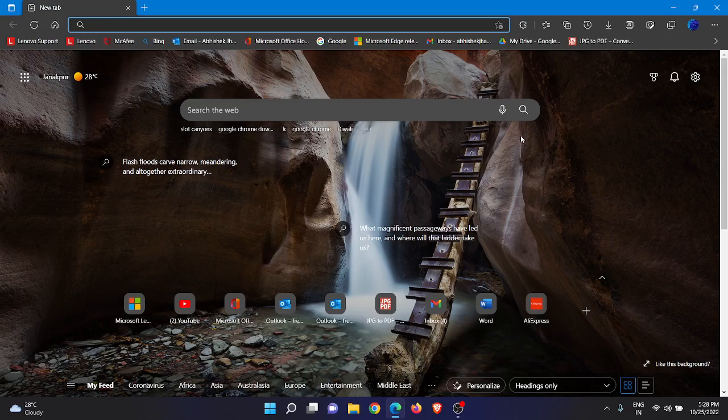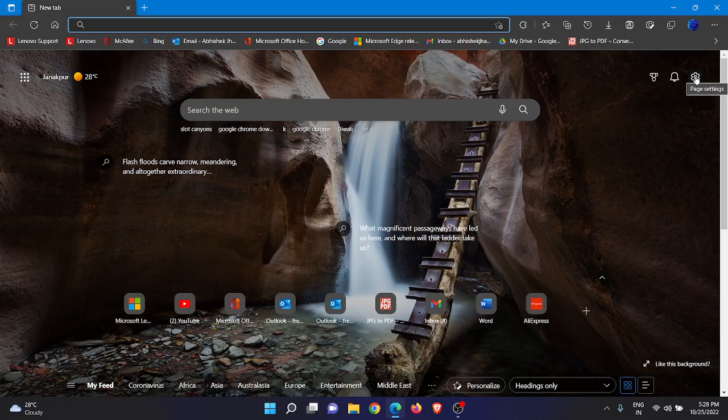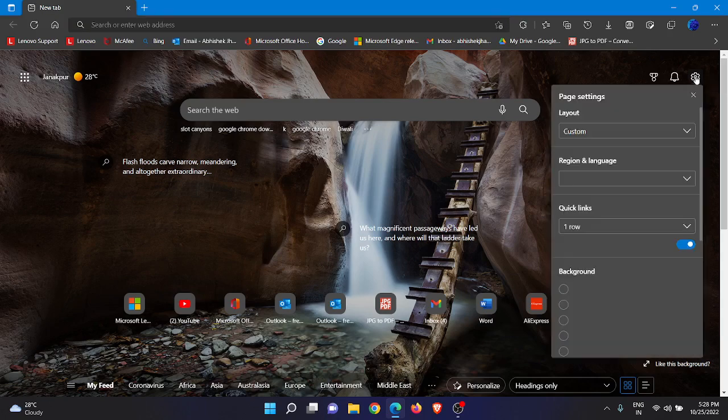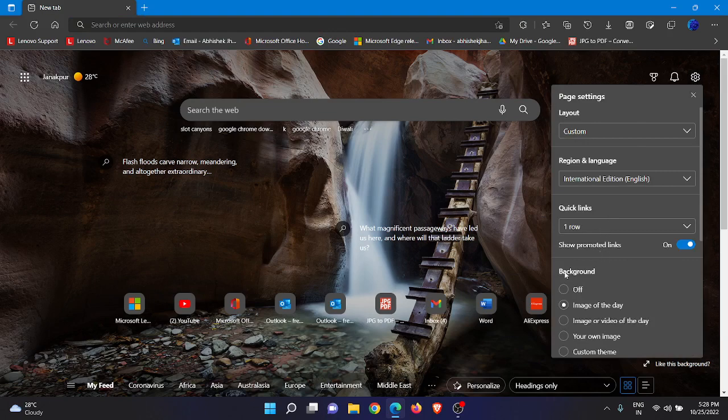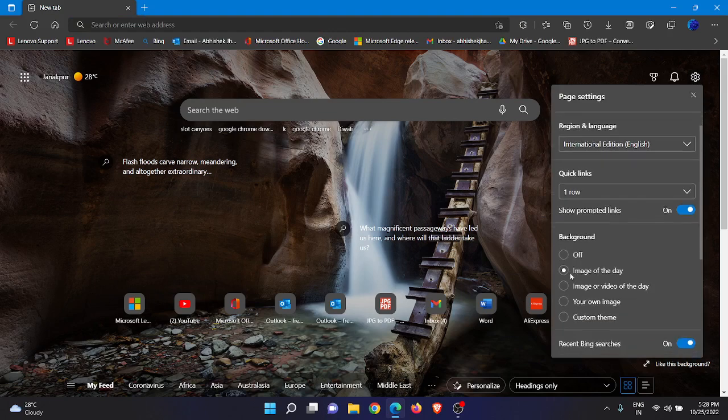At the right side you get one gear settings icon for page settings. When you hover your mouse to the settings icon, you'll get written there 'page settings.' Just click on that settings at the right top corner. Now after clicking on that, just scroll down.